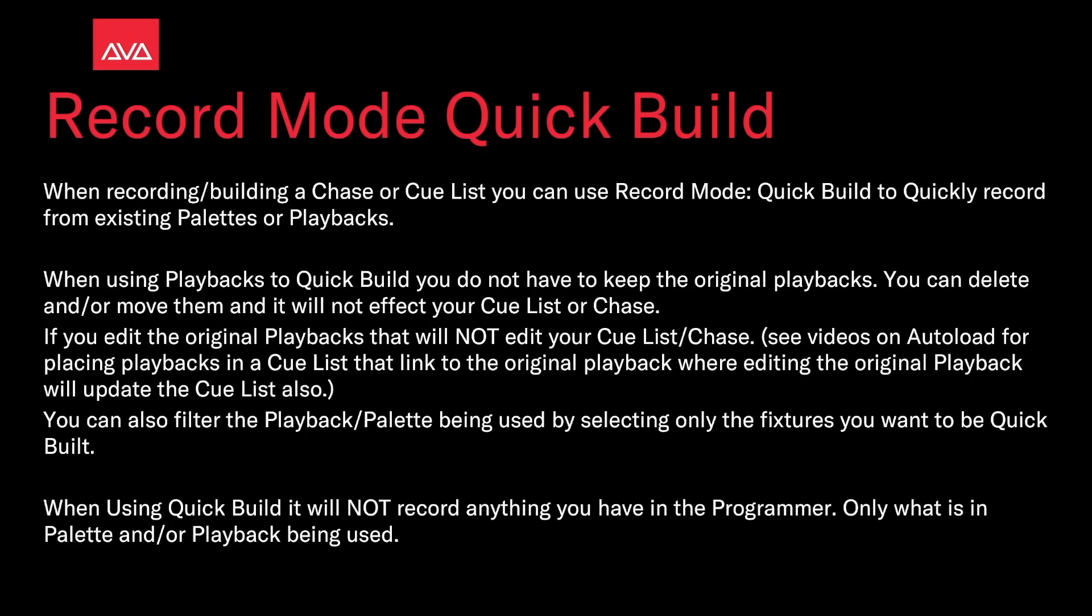You can also filter the playback or palette being used by selecting only the fixtures you want to be quickly built. When using Quick Build, it will not record anything you have in the programmer, only what is in the palette and or playback being used.